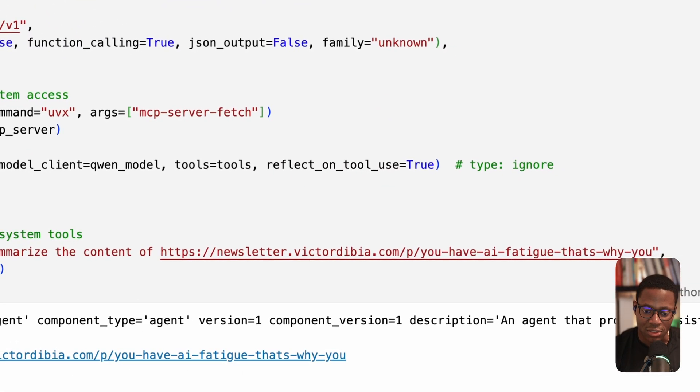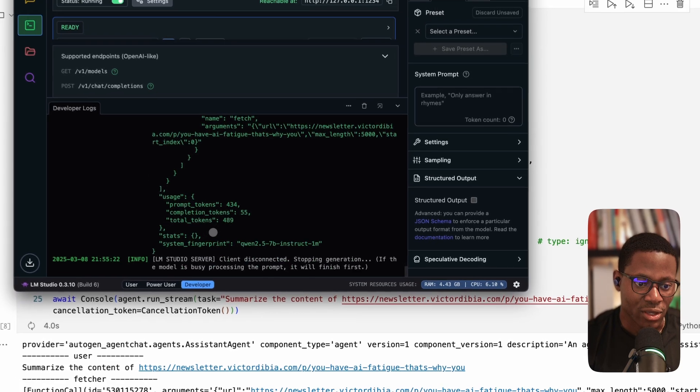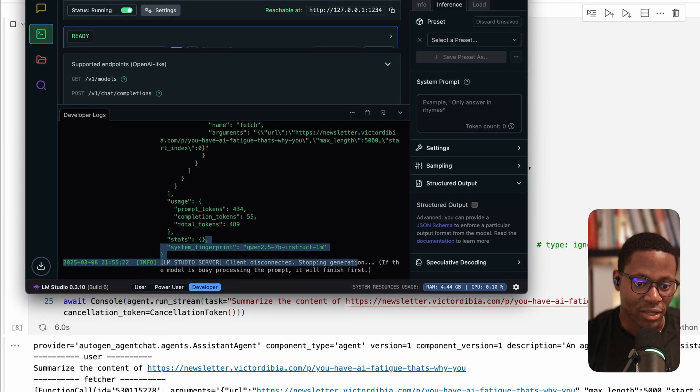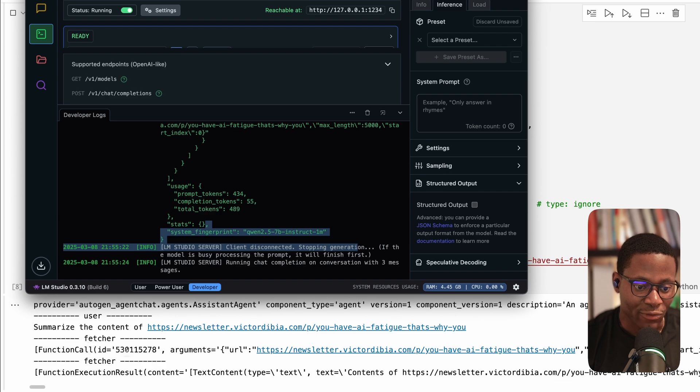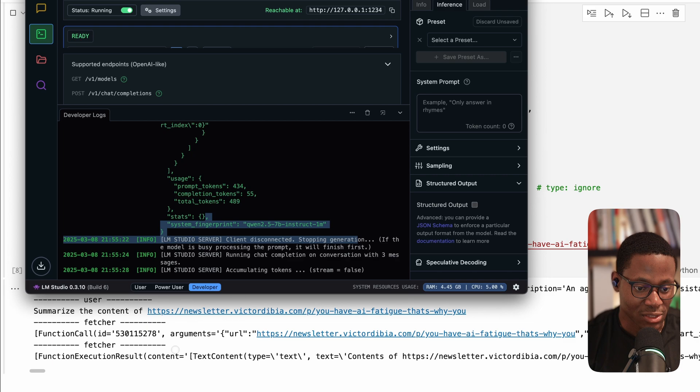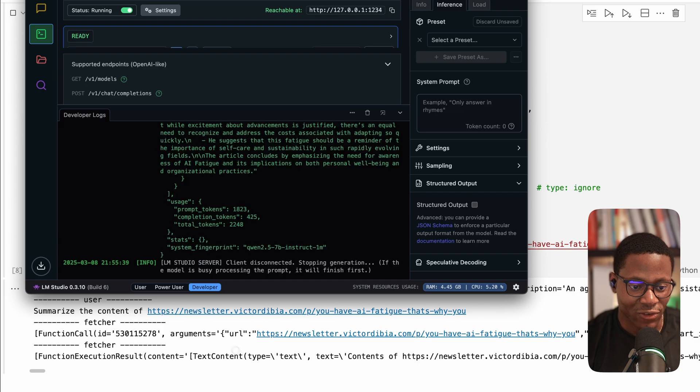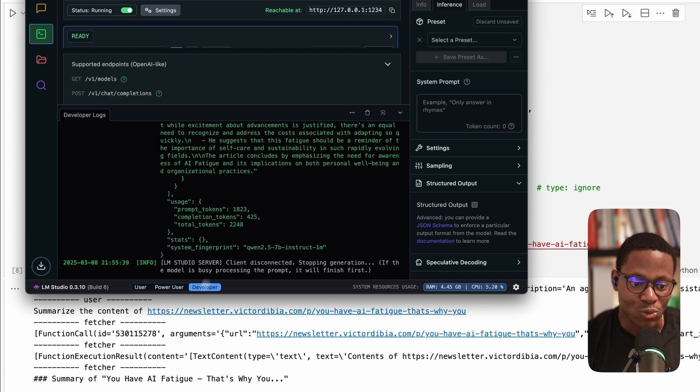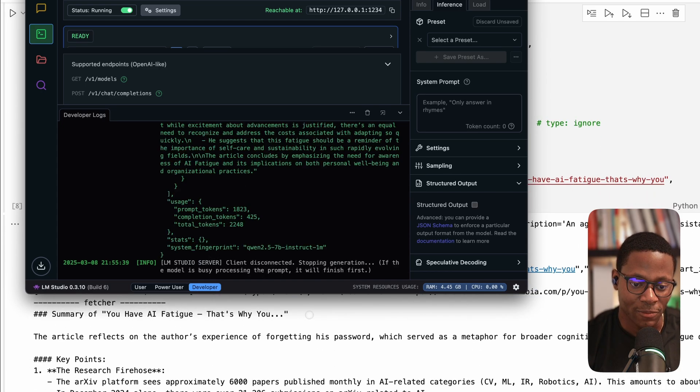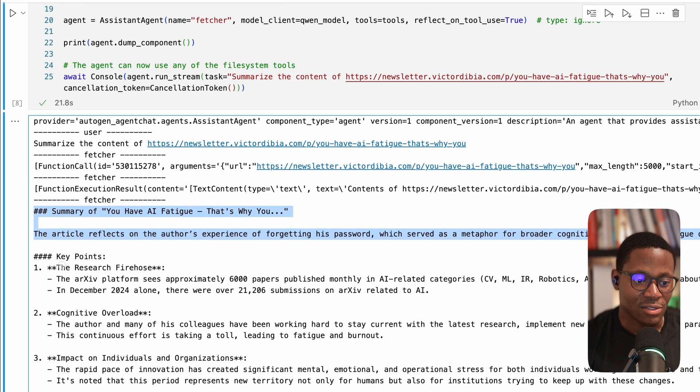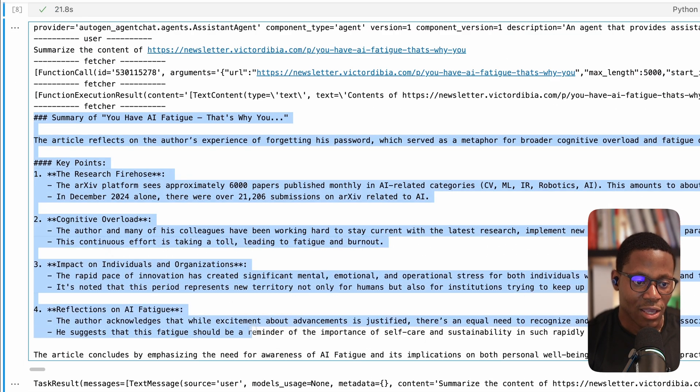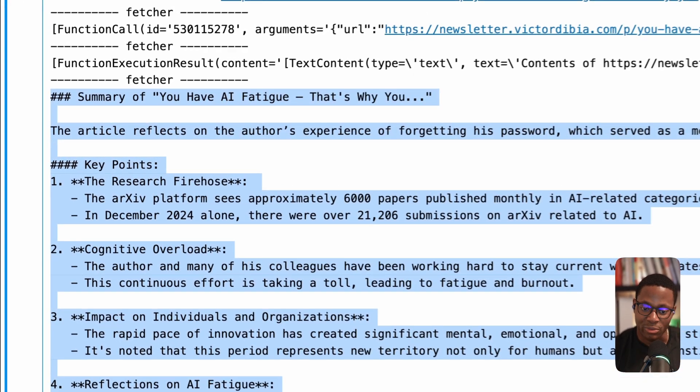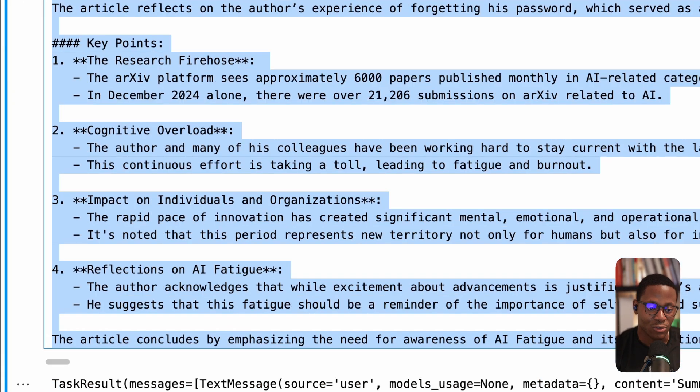Let's take a look. And so we're getting requests from the application. And so correctly, we see that we have a function call. QUEN 2.5 is a really strong capable model. It's able to run a function call. Next, the function call gets executed. And then finally, we need to summarize the content. And so we see that QUEN provides results in markdown and summarizes the key points. All looking really good.